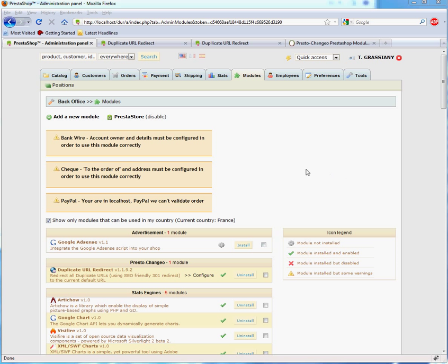This video will show you how to configure the Duplicate URL Redirect module from prestochango.com. We're assuming that you have turned on the friendly URLs and generated the .htaccess file.